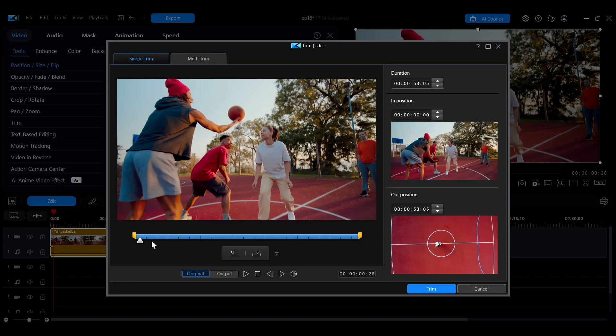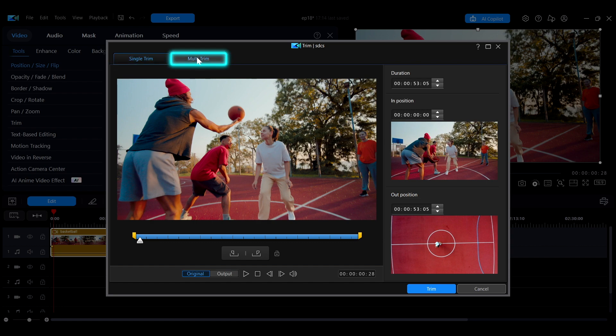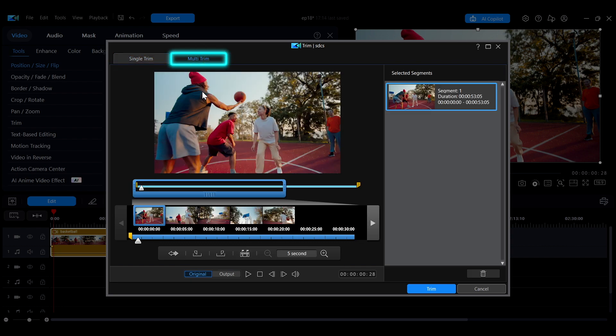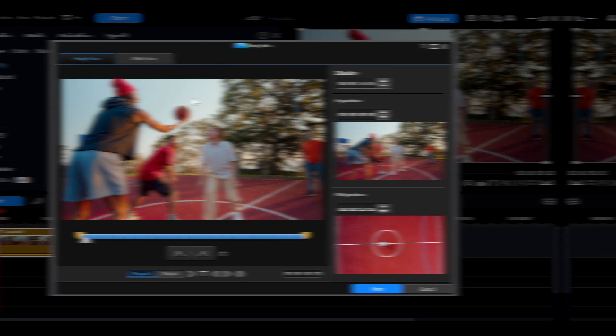The trimming panel has two modes, single trim and multi trim. Let's start with how to use the single trim mode.